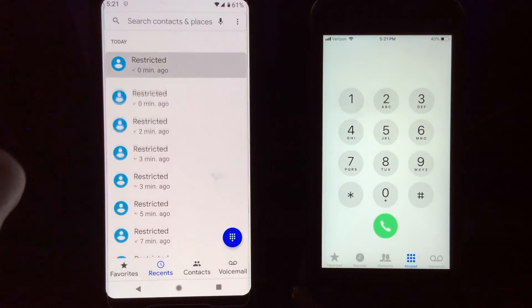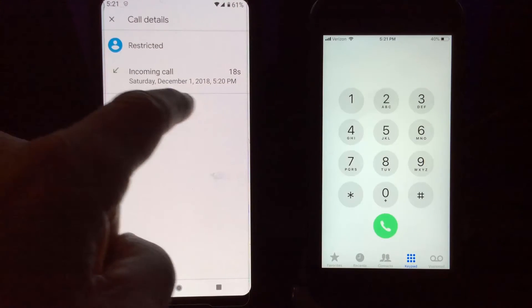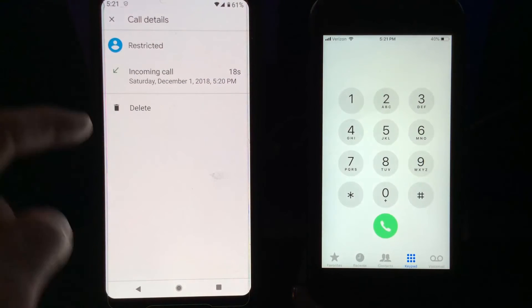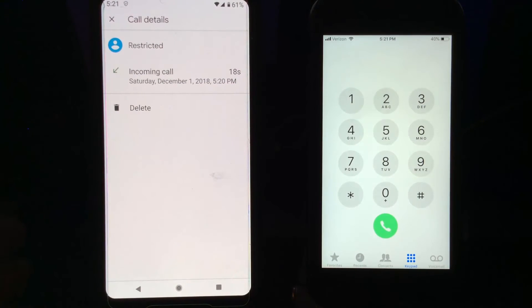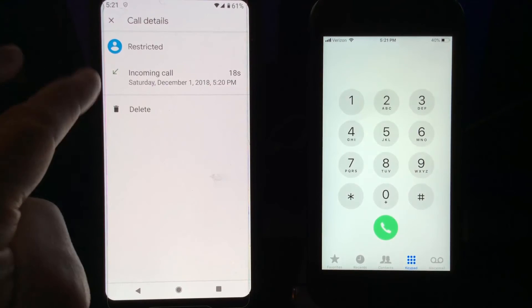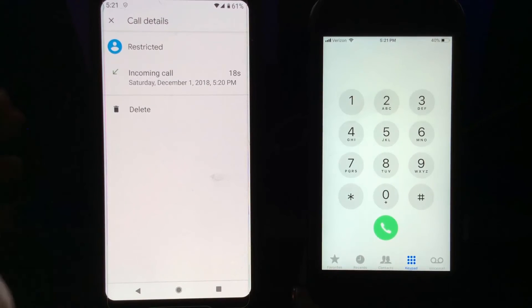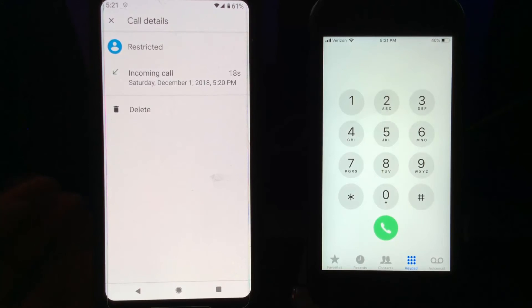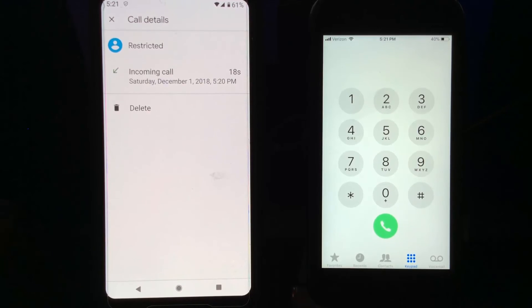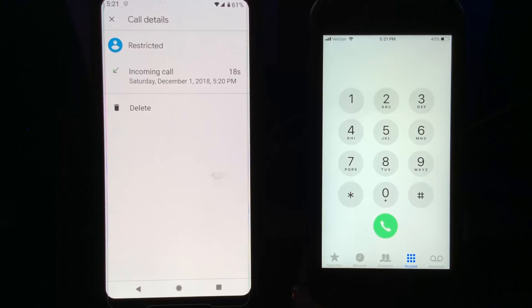Now what's supposed to happen is if you go into the call and click Call Details, it's supposed to have the full transcript of the conversation. That's the part that's going to be added, from what I understand. But this is what's available now for this feature and I wanted to share it with you.